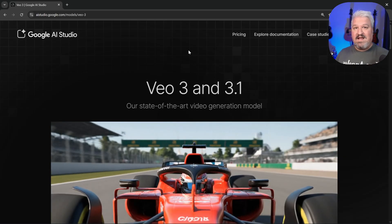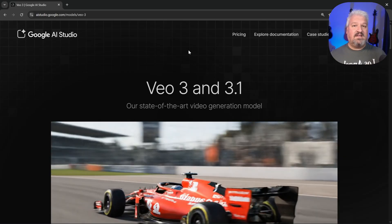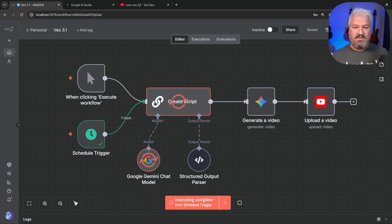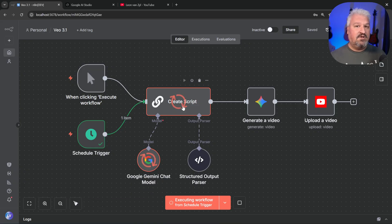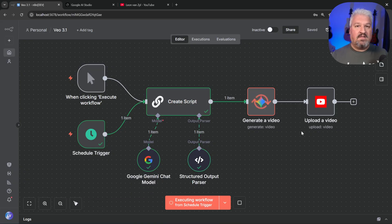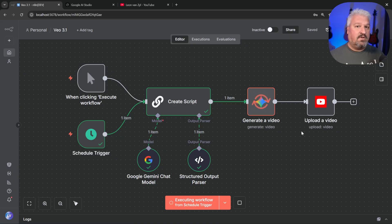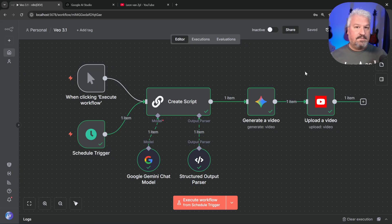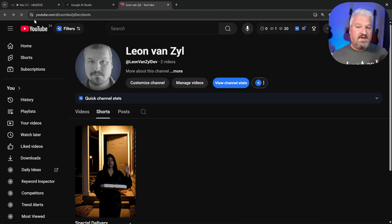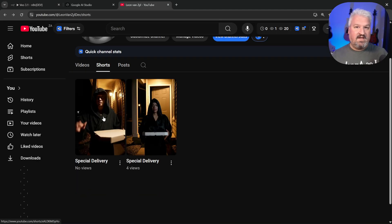In this video I'll show you how to integrate Veo 3.1 with n8n to create an automated YouTube channel. Let's run this workflow — it uses Google Gemini to generate the script, the YouTube title, and the YouTube description, then we use Veo 3.1 to generate the video including all the audio like sound effects, voices, and music. After the video is generated we automatically upload it to the YouTube channel, so if I refresh the channel we can see our new video right here.